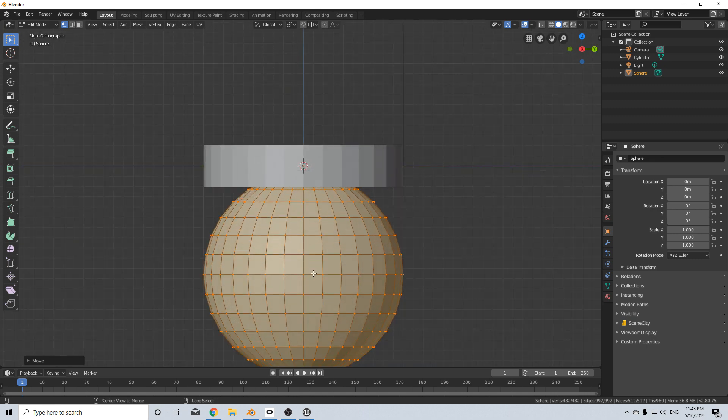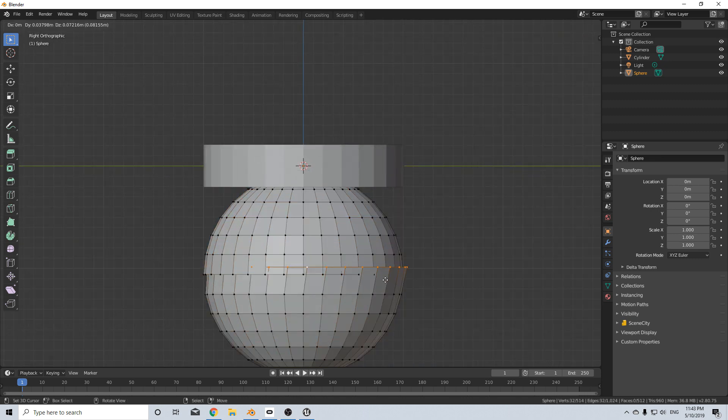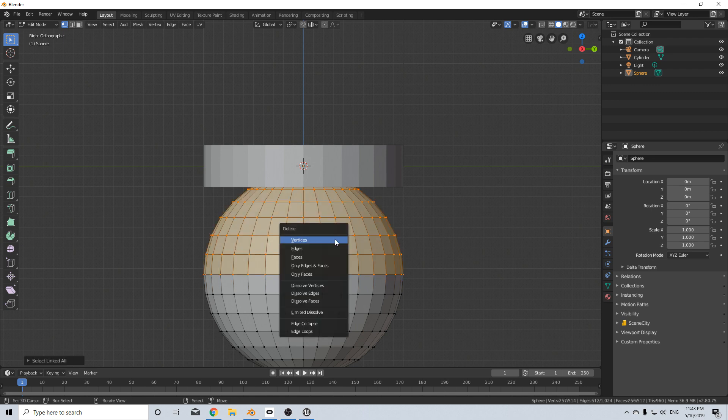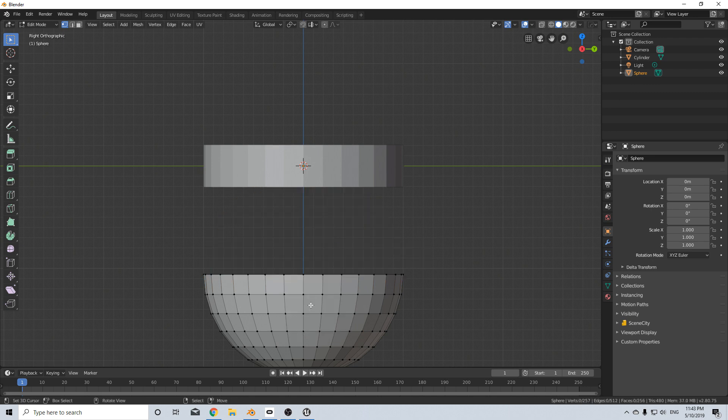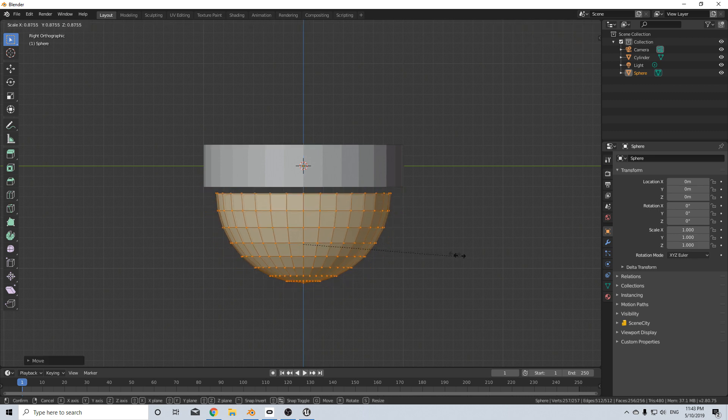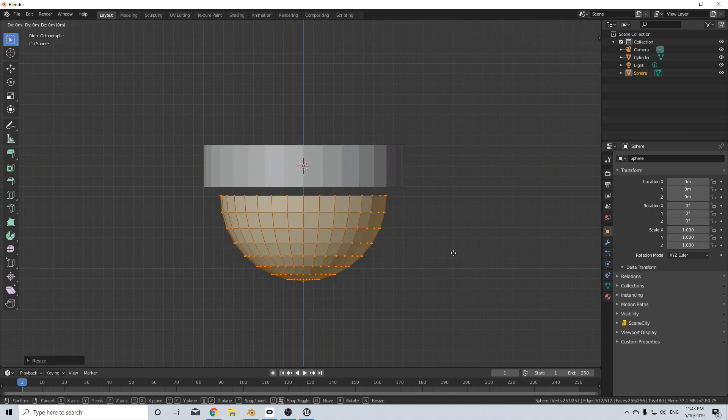Come into side view, select the middle with alt right click, V to rip, select the top, delete vertices and let's now grab all and we'll bring that up in here, scale it in.